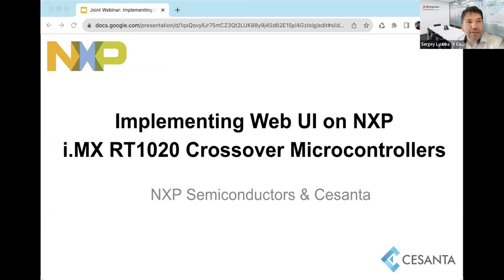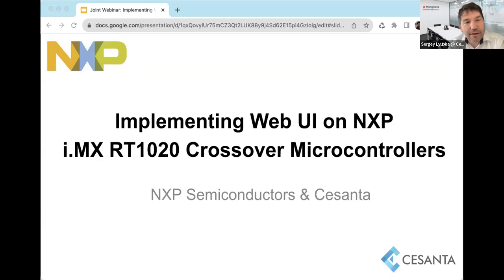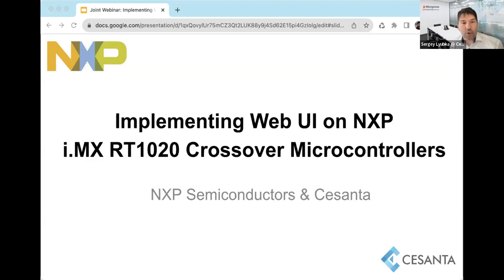Hello everybody, welcome to today's webinar. Today's topic is implementing Web UI on NXP i.MX RT1020 crossover microcontrollers. I'll give a few more seconds for people to join. Today's webinar is a joint webinar between Cesanta and NXP. My name is Sergey, I represent Cesanta.